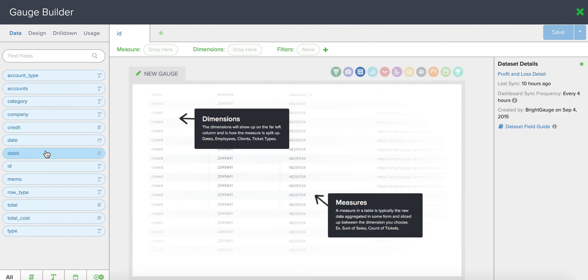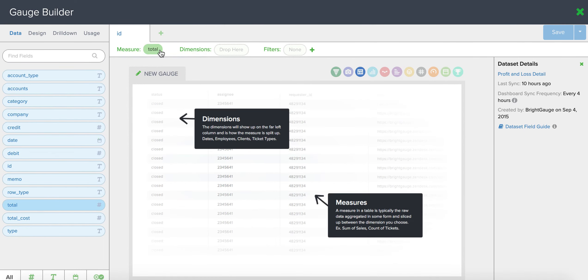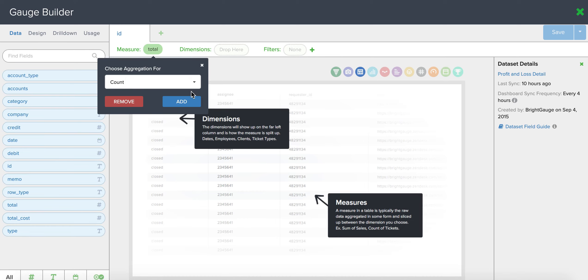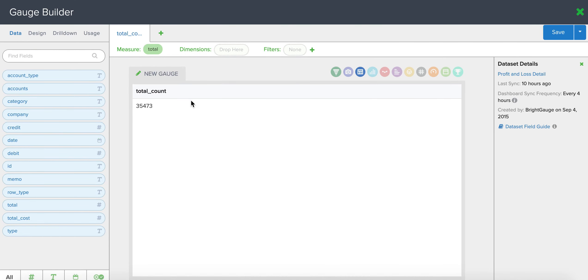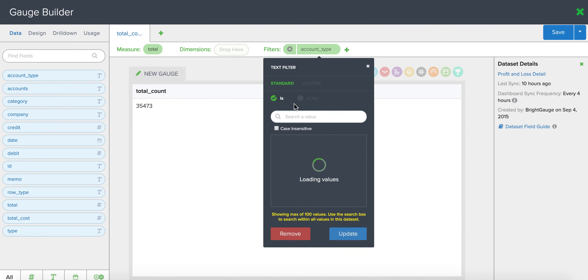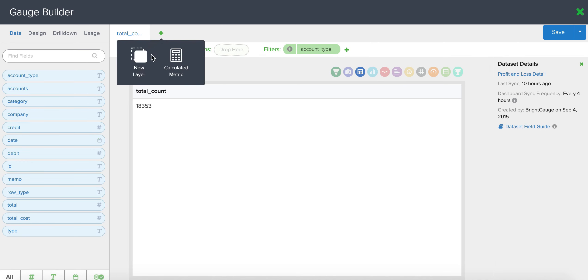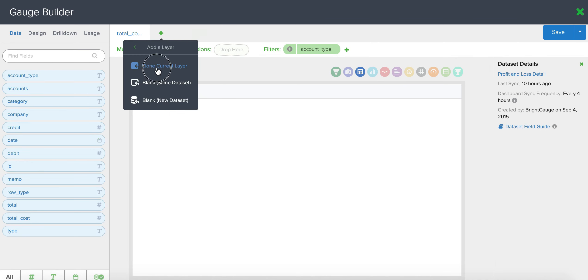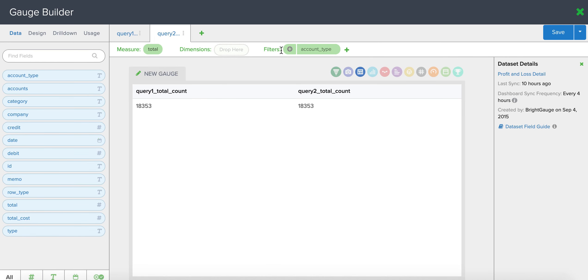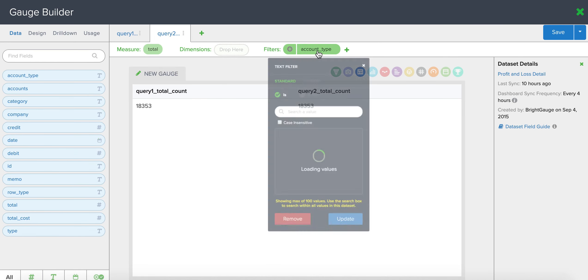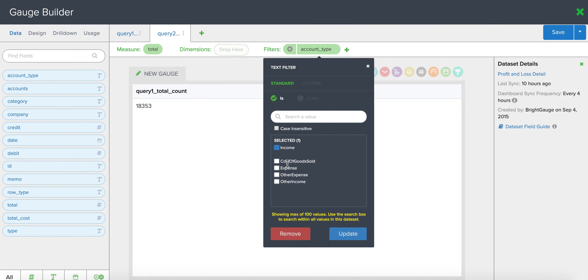I want to look at my totals here in two different ways. One in revenue or income. I'm going to clone this layer and look at the exact same thing but for expenses.